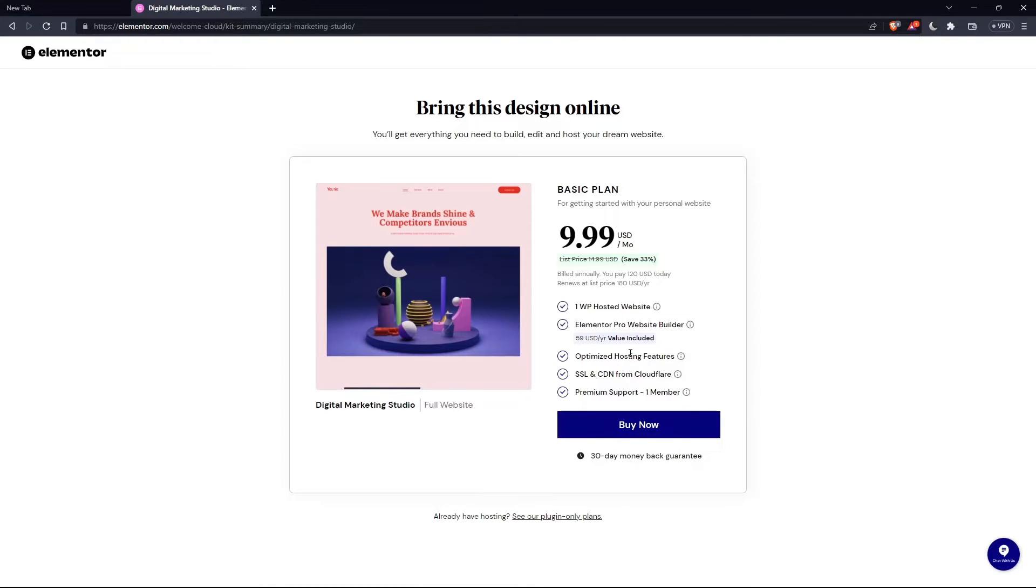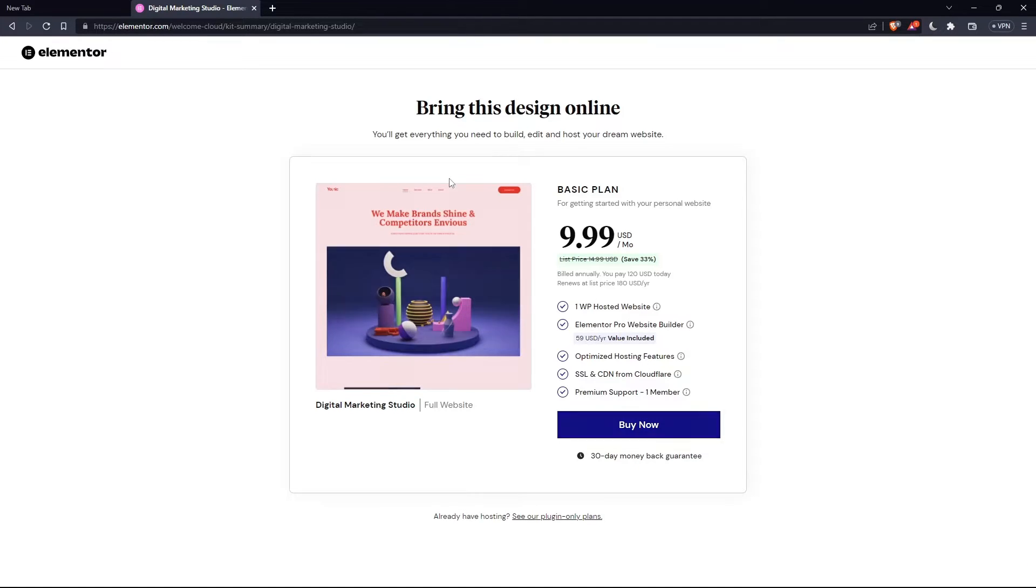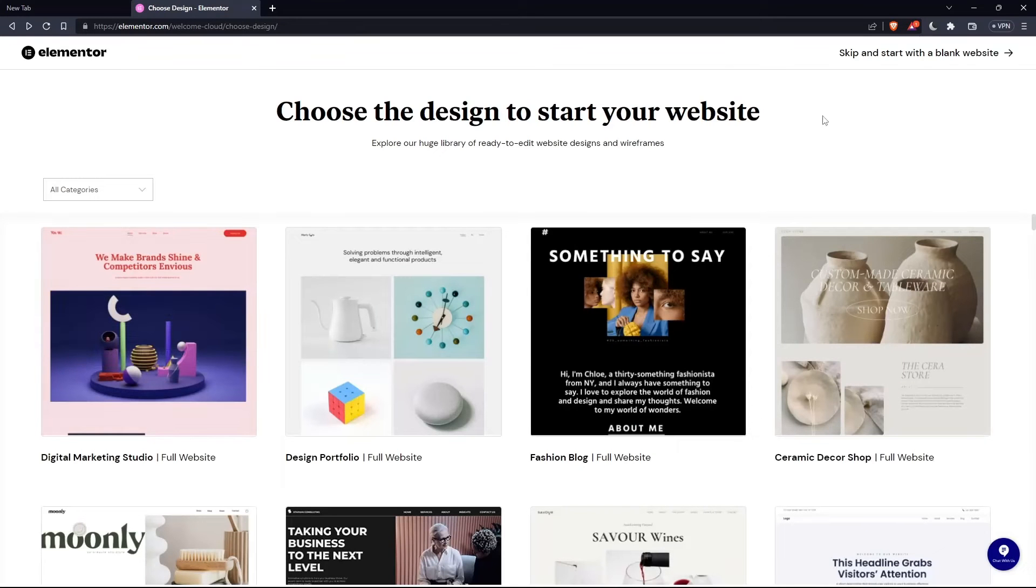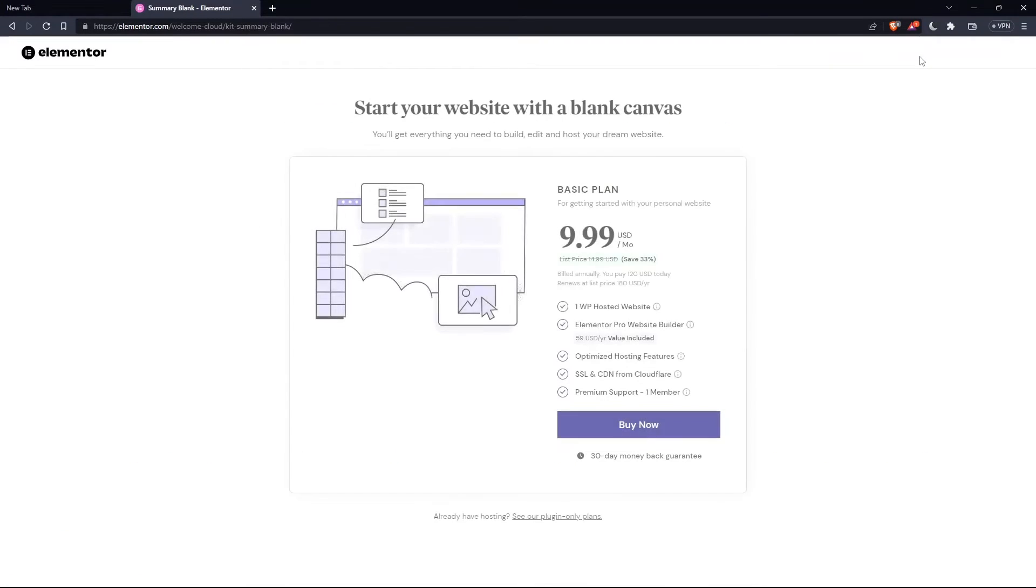As you can see there, they actually ask you to pay for a plan first of all, so you can start using the design. If you don't want to pay, just go back and click skip and start with a blank website and you can create your own.